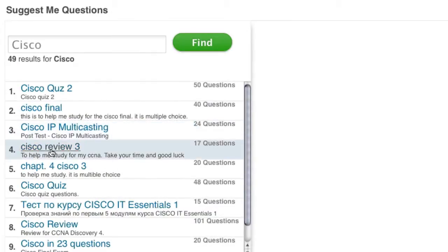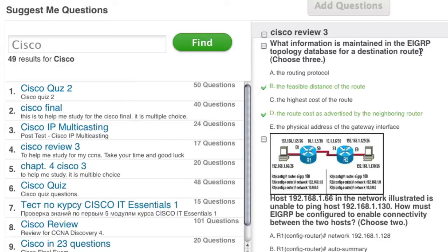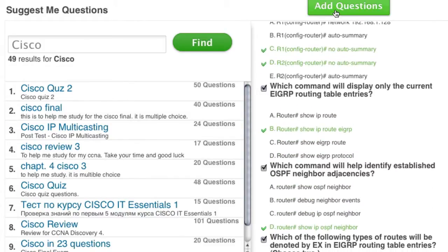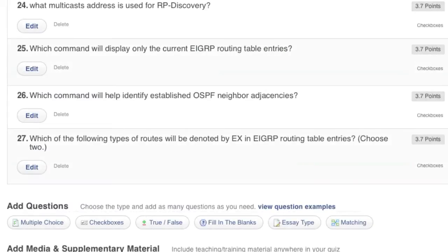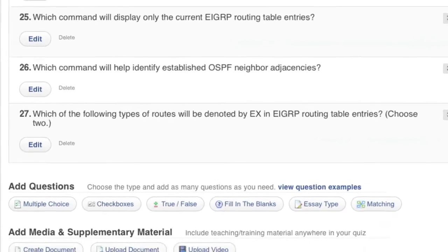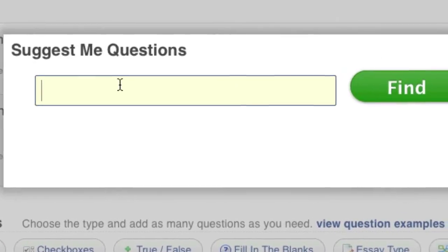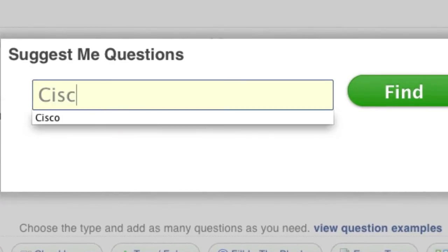Browse the list of possible questions, check the box for any question that you want to add to your quiz, and then click Add Questions. Your selected questions have now been added, and you can modify or delete any question as needed. To add questions from a different category, simply click Suggest Me Questions again and add as many questions as needed.